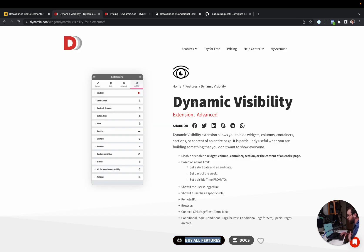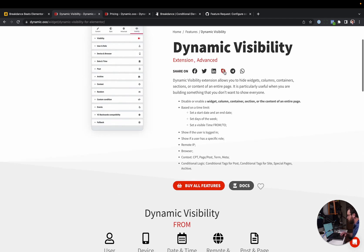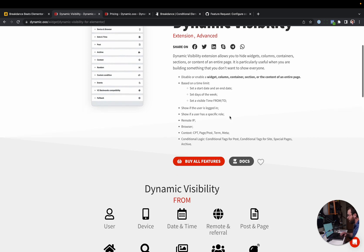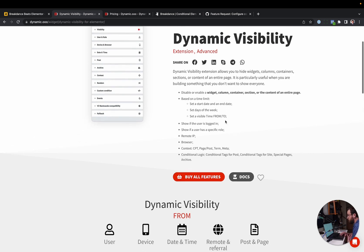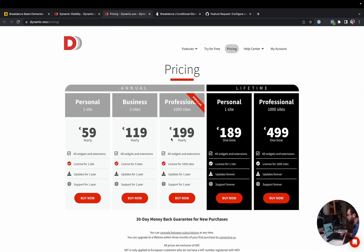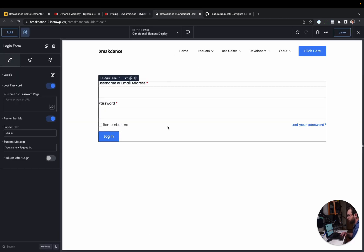In Elementor, there's an add-on called Dynamic.ooo. They have dynamic visibility. There are a number of add-ons for Elementor that offer this functionality. This one has it where you can, like, show or hide elements based on whether a user is logged in, what browser it is, whether a custom field has a specific value, I would think, et cetera. Anyway, if you were to buy this would be $199 a year for 1,000 sites, whereas in Breakdance, you don't have to pay for an add-on because it's simply included with Breakdance. Let me demo it right now.